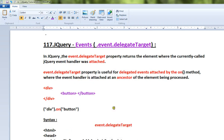Hi friends, in this video, event.delegateTarget is used in jQuery (JQR). We will look at what event.delegateTarget does in jQuery.